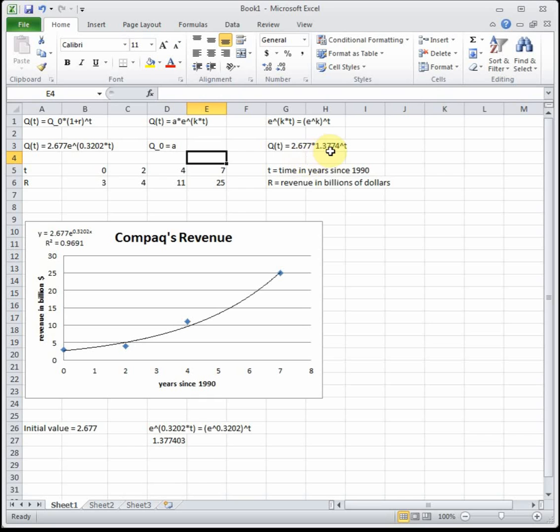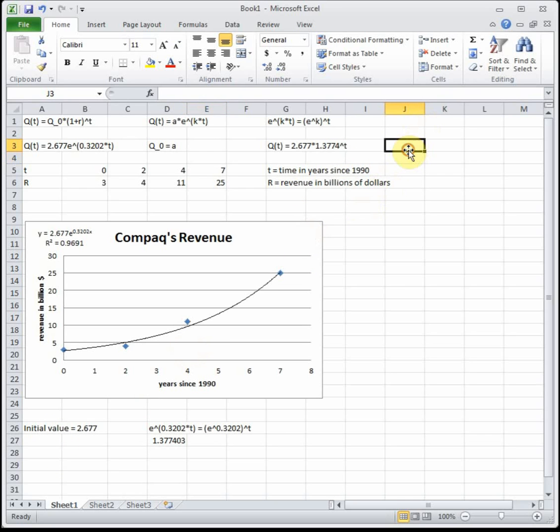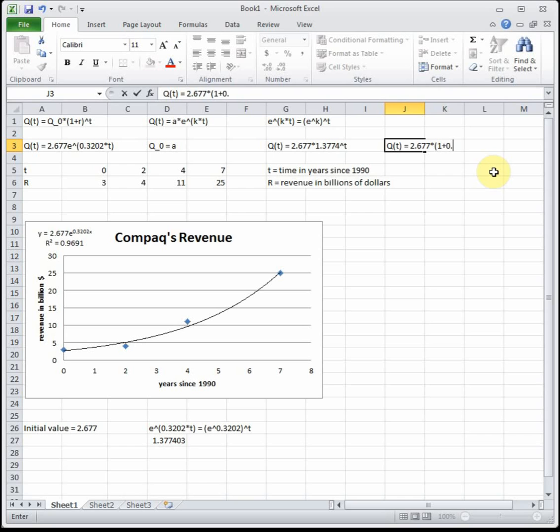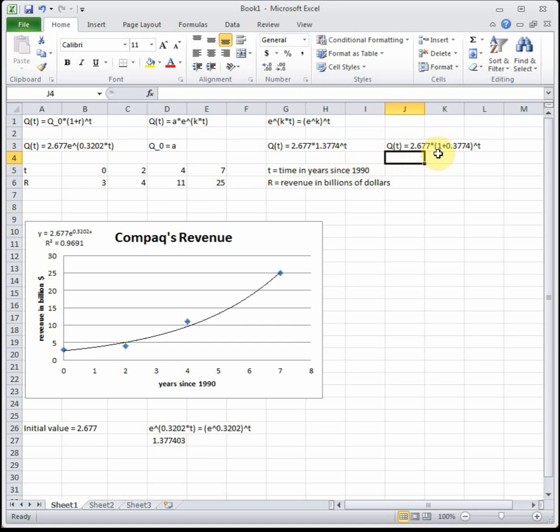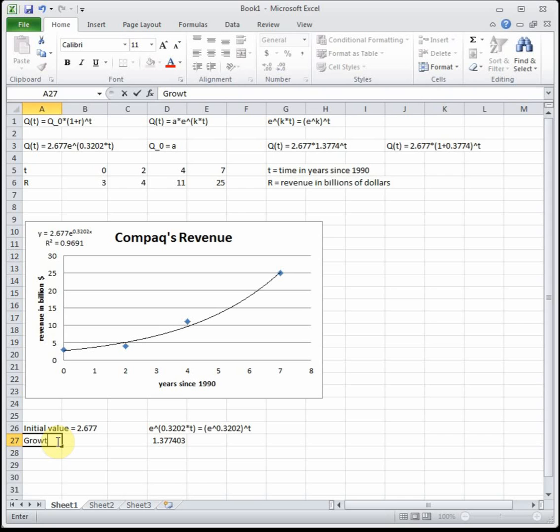The last thing we have to do is convert it from the 1.3774 into the 1 plus r form. If you take that 1.3774 and just think about pulling a 1 out of it, this is equal to q of t equals 2.677 times 1 plus 0.3774 to the t. Would you agree that this equation and this one are equal? That tells us that our growth rate is the plus number which is 0.3774. So we can say that our growth rate, since it's positive, it's adding, that's going to be 37.74 percent.